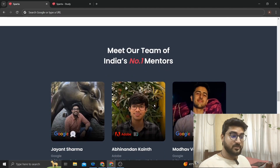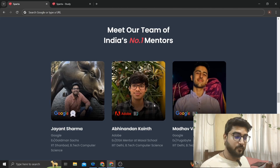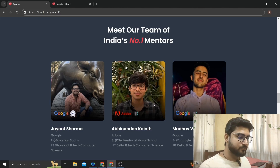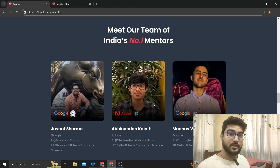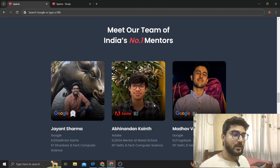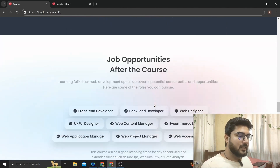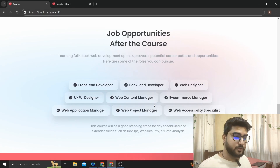Now the main part — the team of mentors running the course are all from good product-based companies. You have mentors from Google and one from Adobe. All of them are from IITs and have already cracked good product-based companies, as you can see — Google and Adobe are the companies they currently work at.